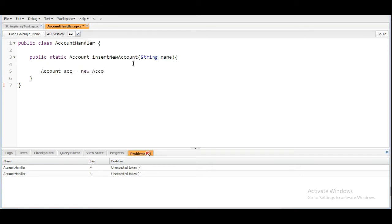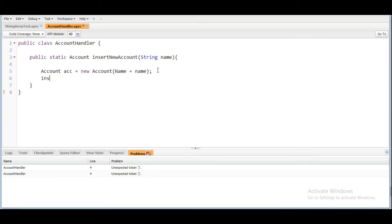Now we are going to create an account object: new Account. Here what we are going to do is we need to pass the name which is coming as an input parameter to the name of the account object.